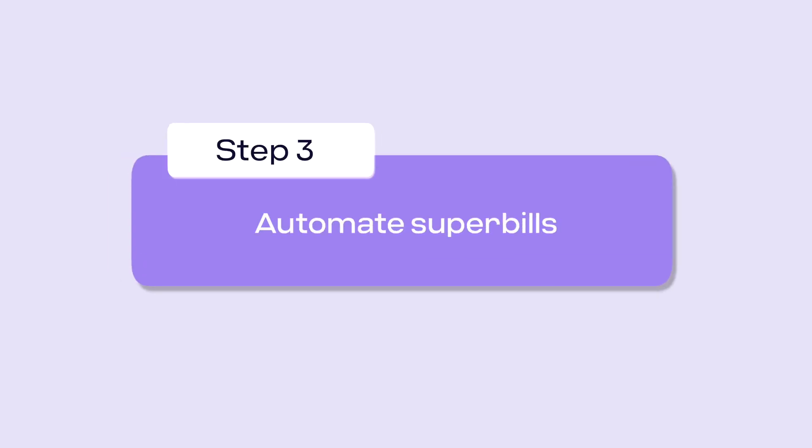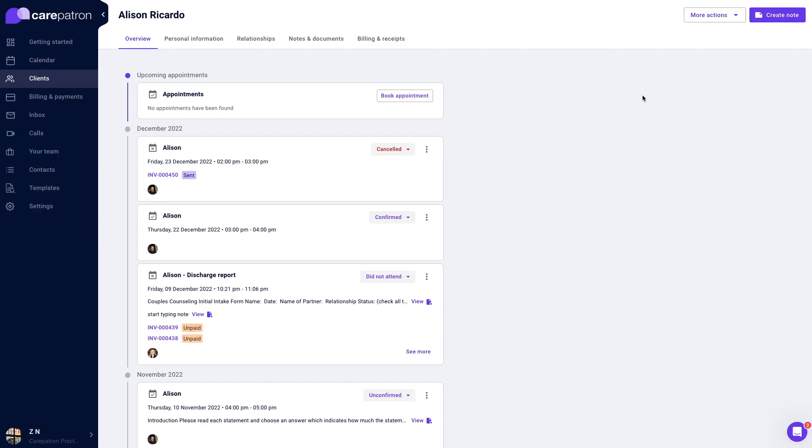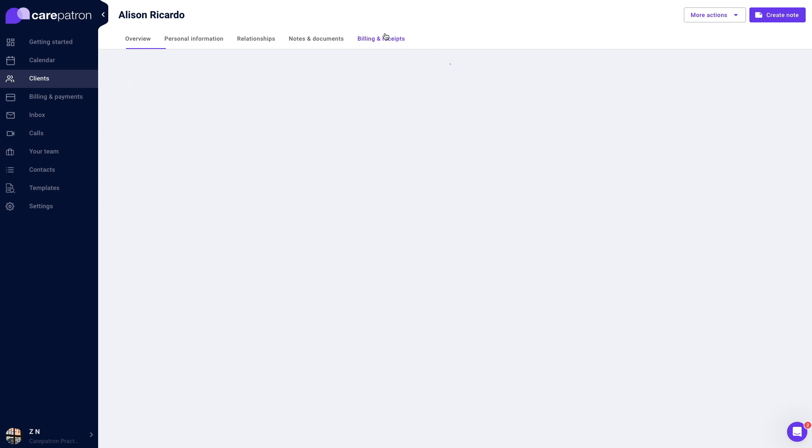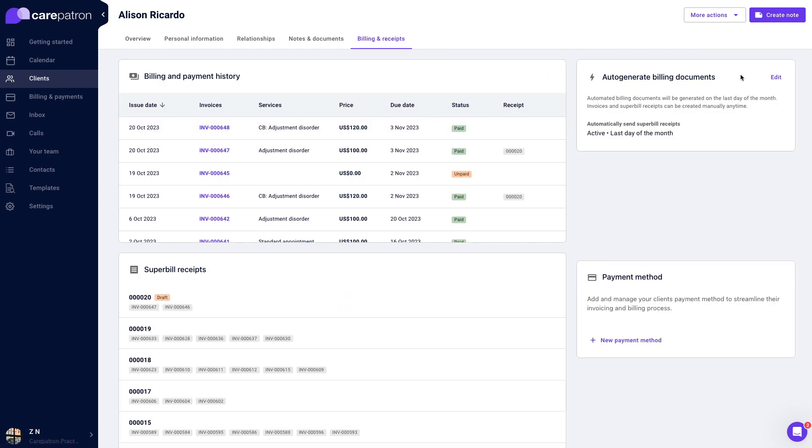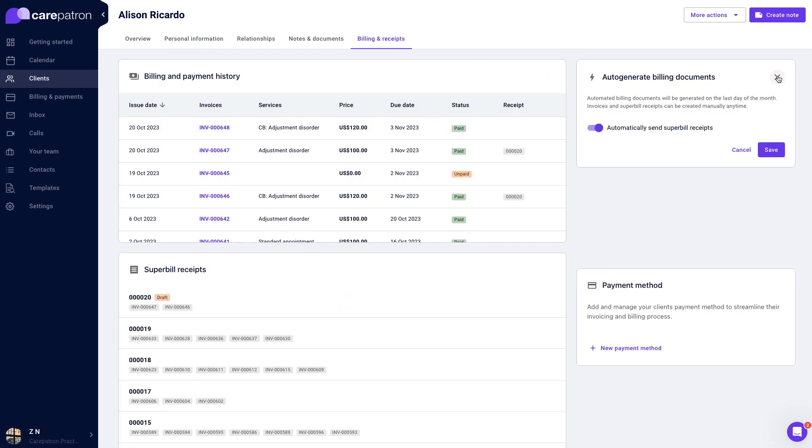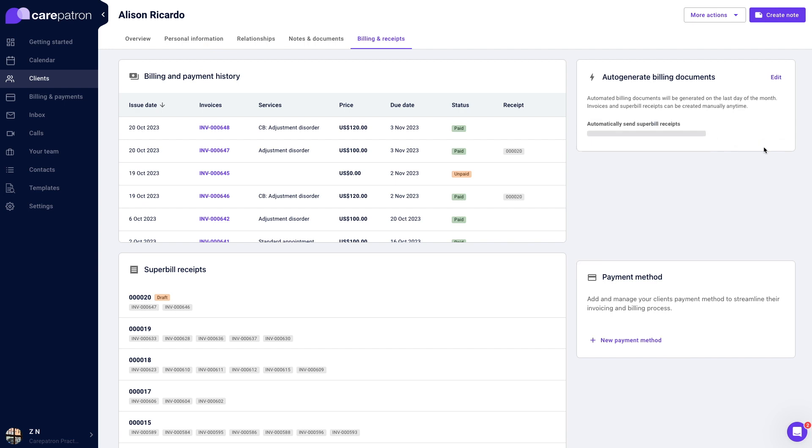To automate your superbills, enable auto generation. Navigate to a client's record and select the billing and receipts tab. Click edit on the auto-generate billing documents tab, click the slider, and save.